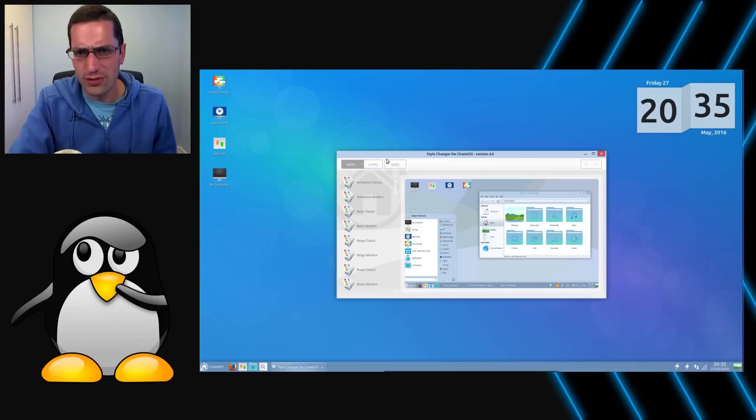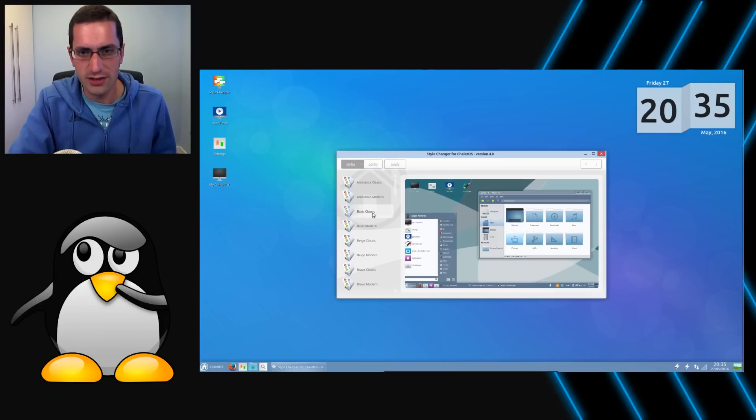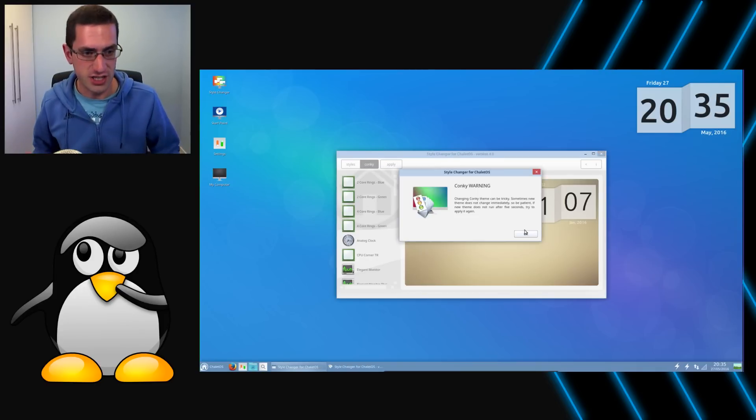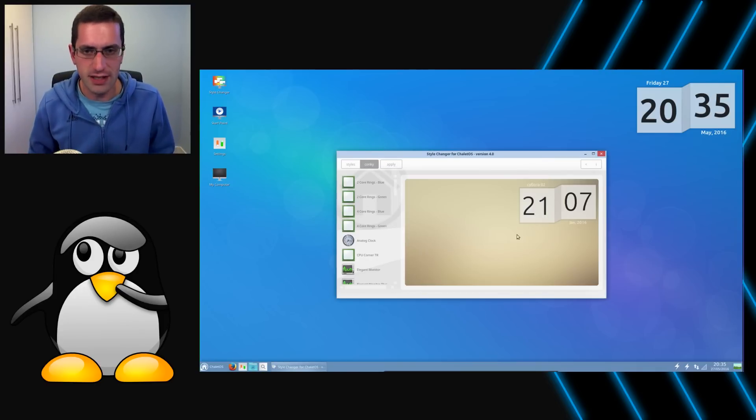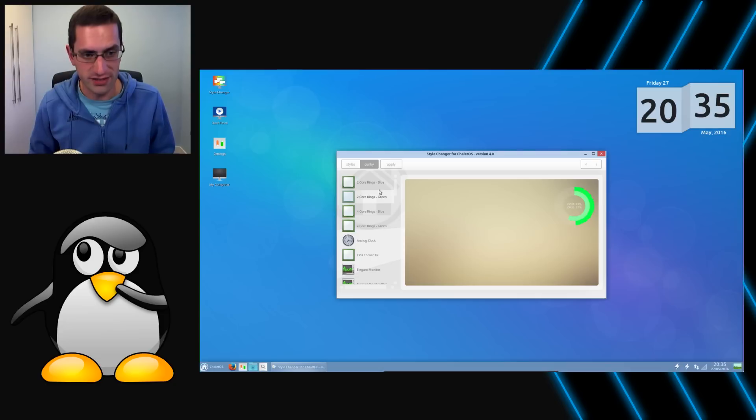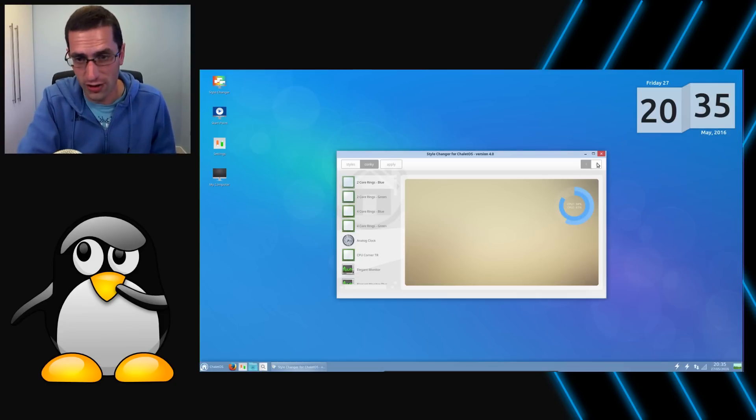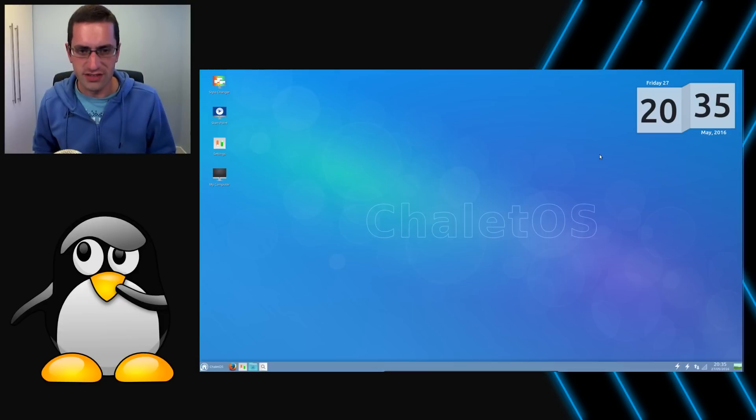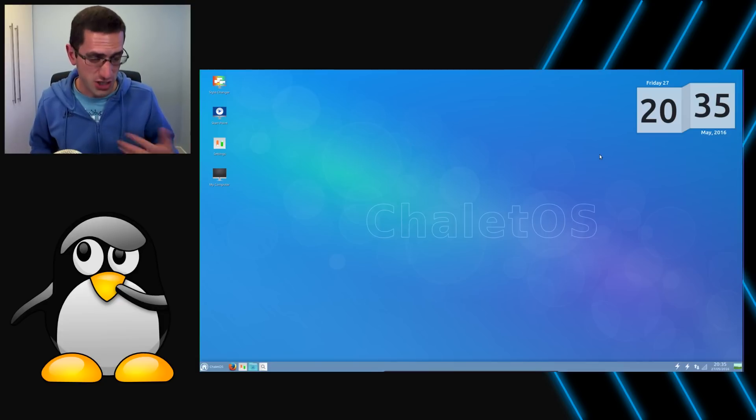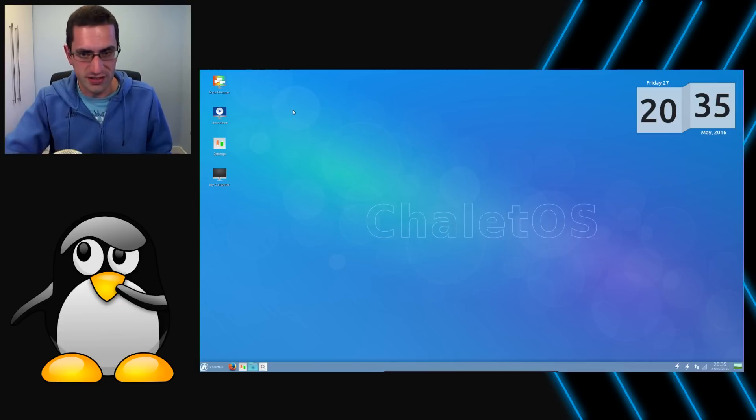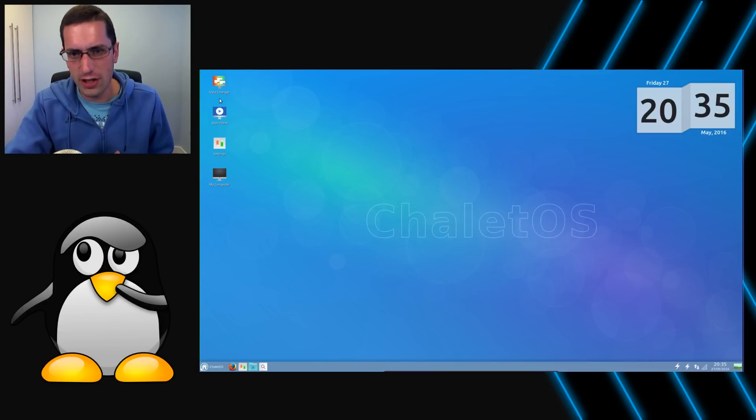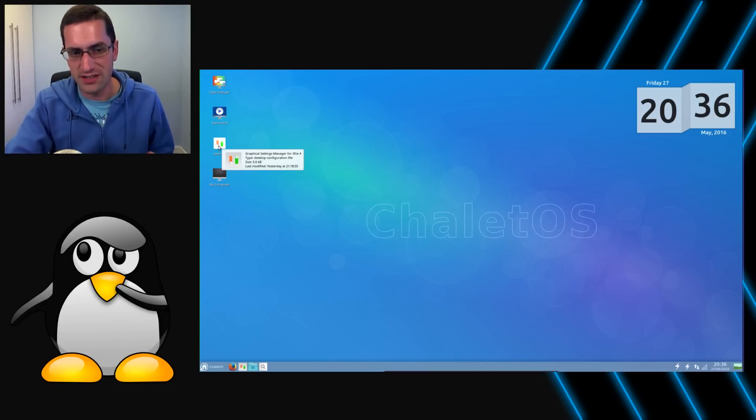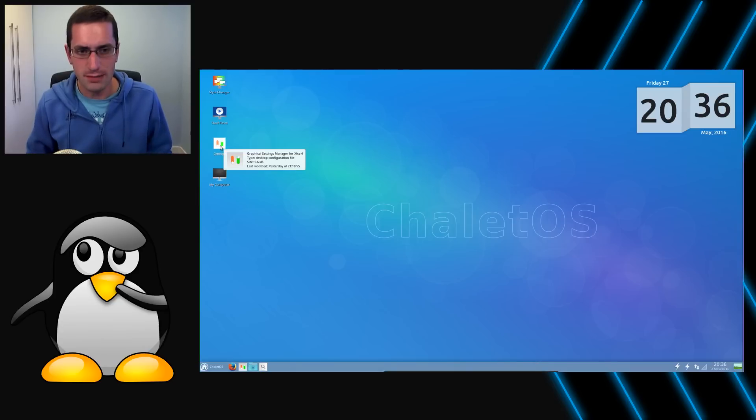And they've also provided a style changer, not just for the applications and icon theming, but for the Conky scripts as well, which they've provided quite a lot of there. As far as the number of applications go, there aren't a huge amount on the system. So there is scope for you to make the system your own really.